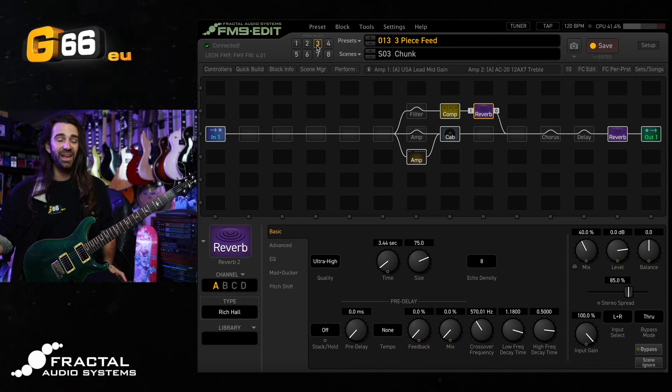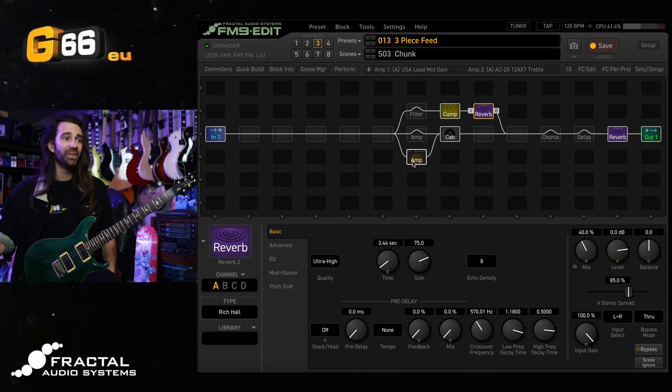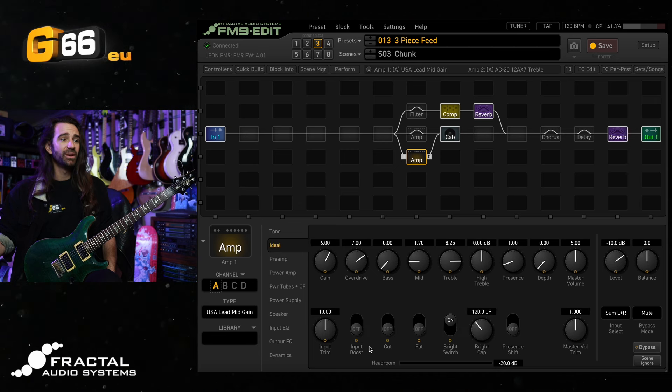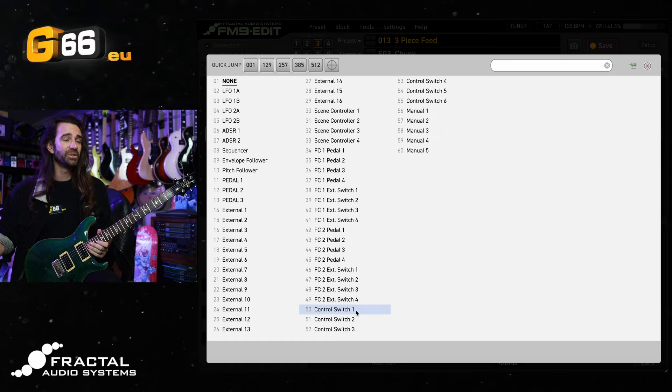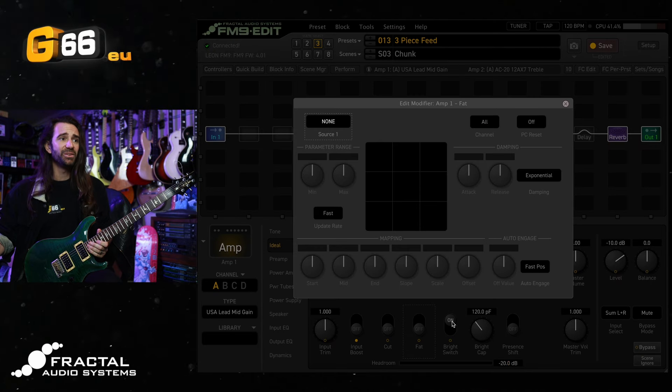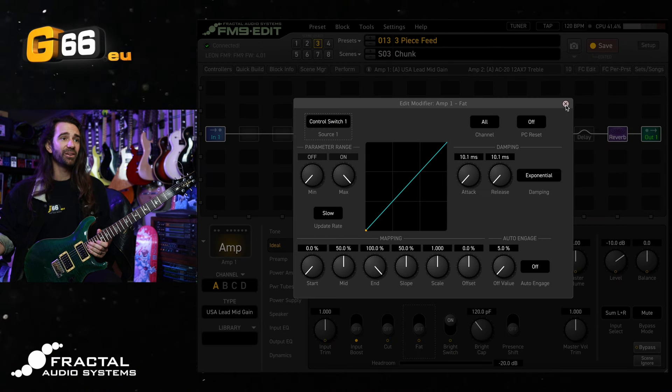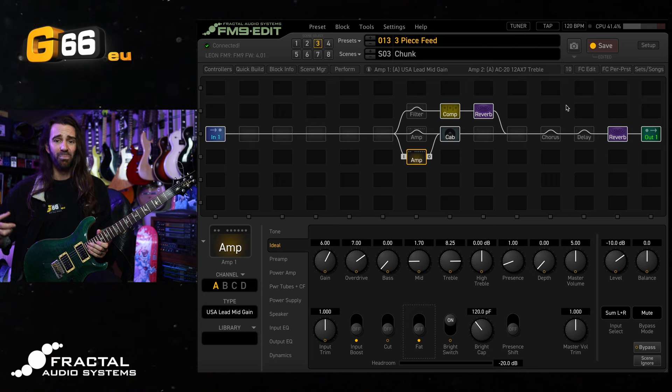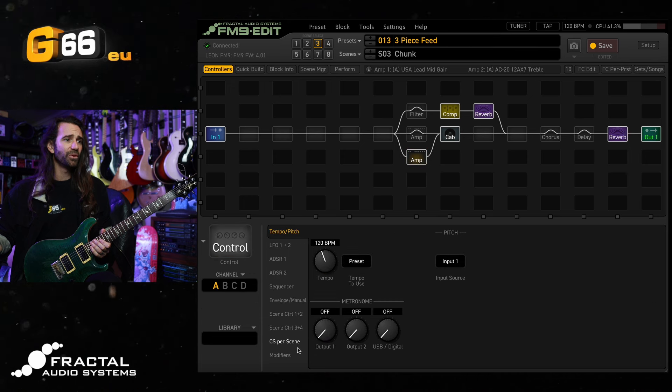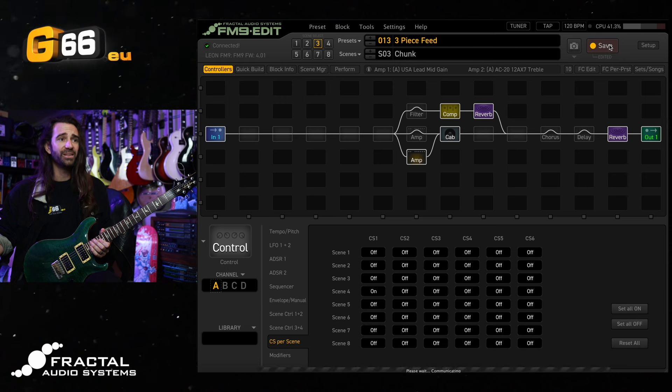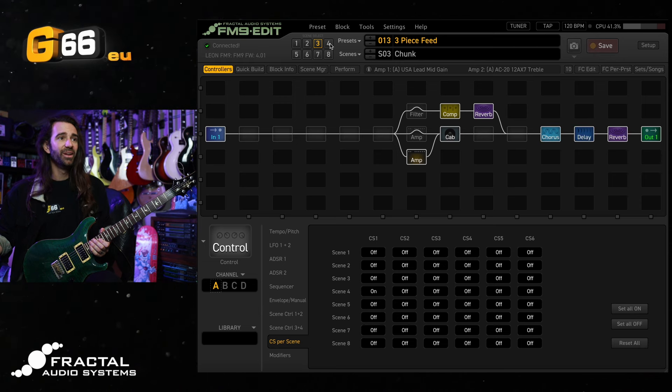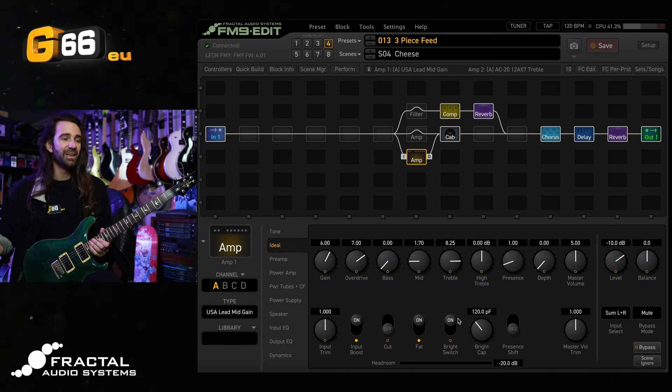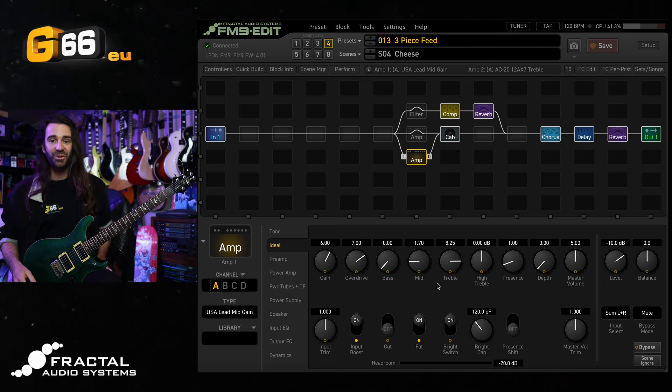I could even add another sound to all of that by making use of control switches on this USA lead mid gain. I have a control switch that I could add say to the input boost. Let's go with control switch number one. I'm going to attach it to the fat switch as well. So when I hit that control switch it will give me a boost and it's going to hit that fat switch and really kind of make the mids bloom. I'm going to go to controllers, control switch per scene and I'll just turn it on for scene four. If I save this and now I go to scene four which I've conveniently called cheese, I've got a chorus, I've got a delay, I've got my amp with the input boost and fat switch on. I'm going to play you all out with this glorious lead sound.